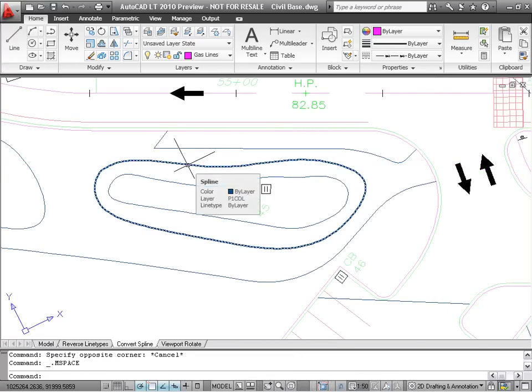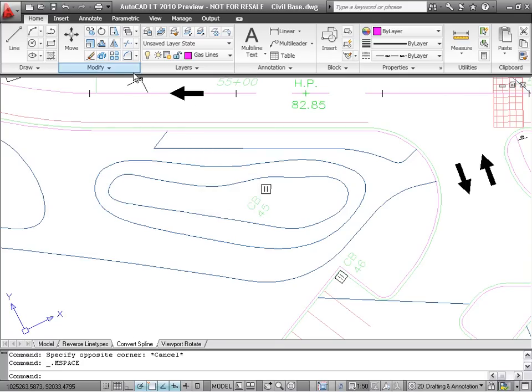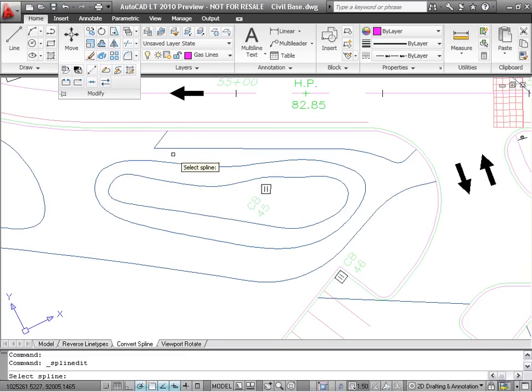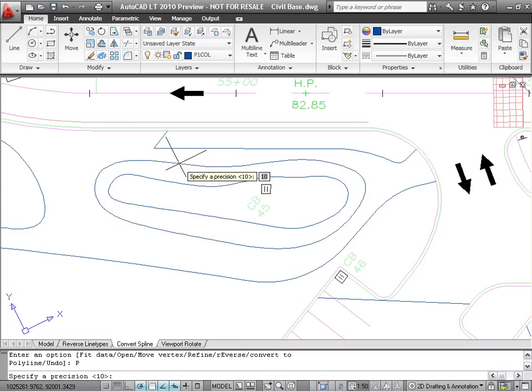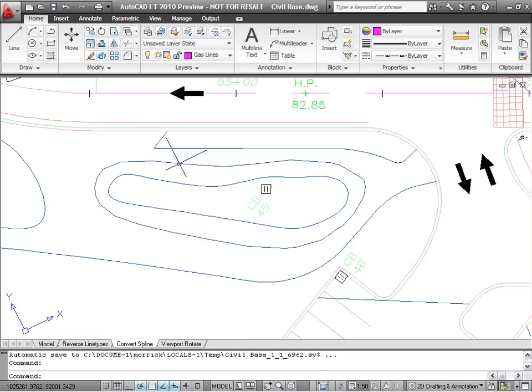Another new feature makes it easy to convert spline objects into polylines. Inside the Edit Spline command, the Convert to Polyline option asks for a precision value between 0 and 99. The higher the value, the more accurate the fit will be.